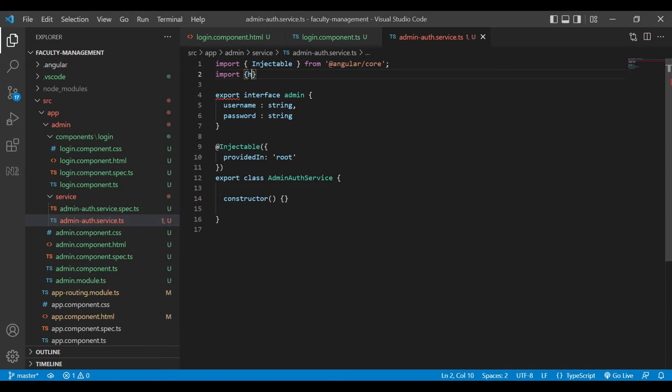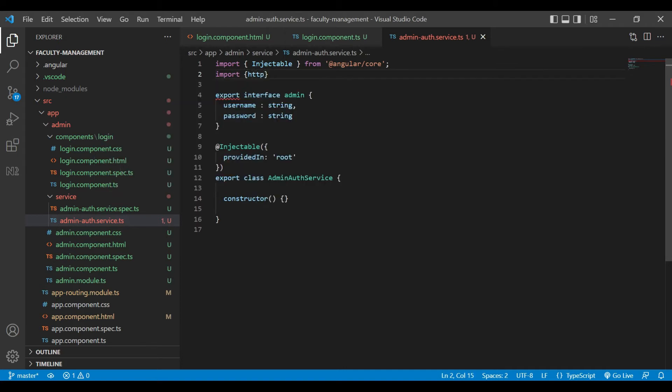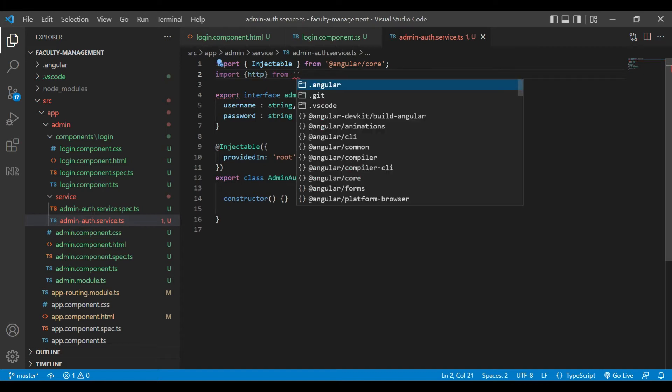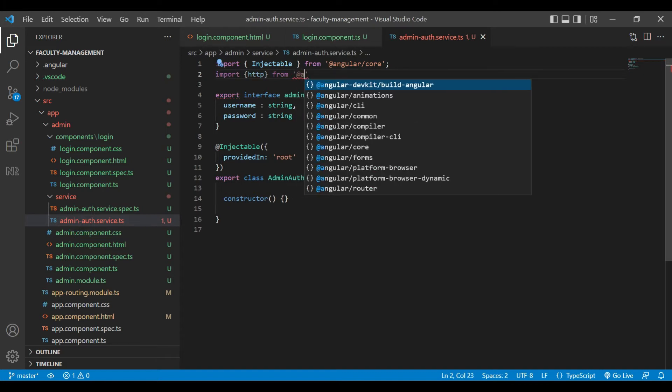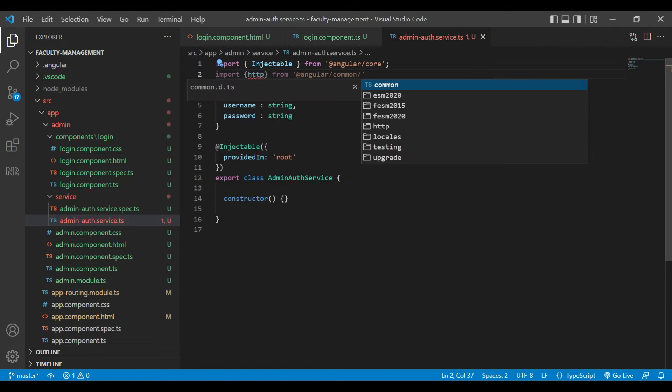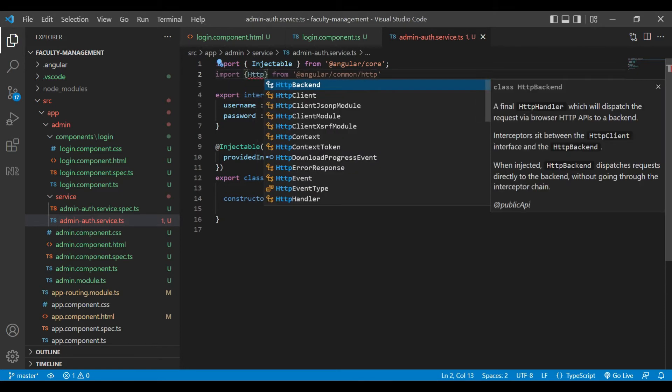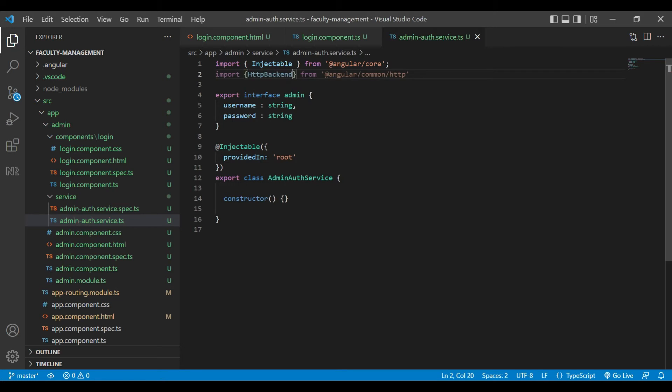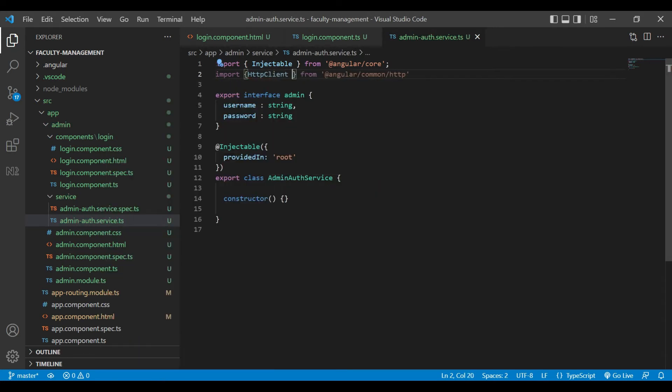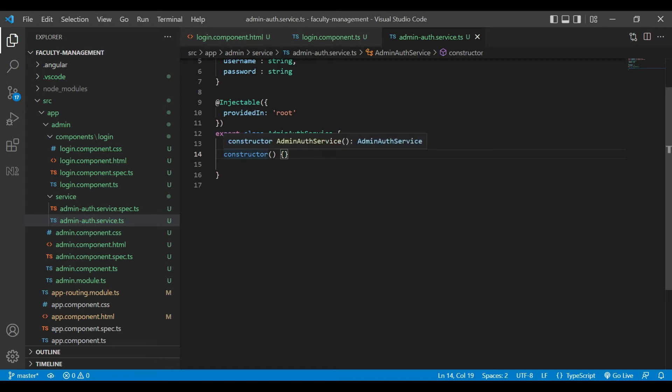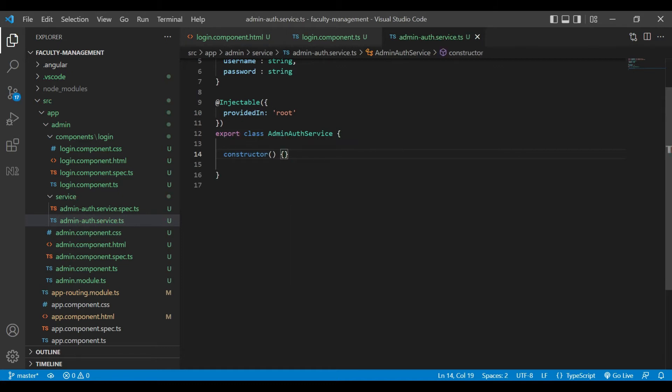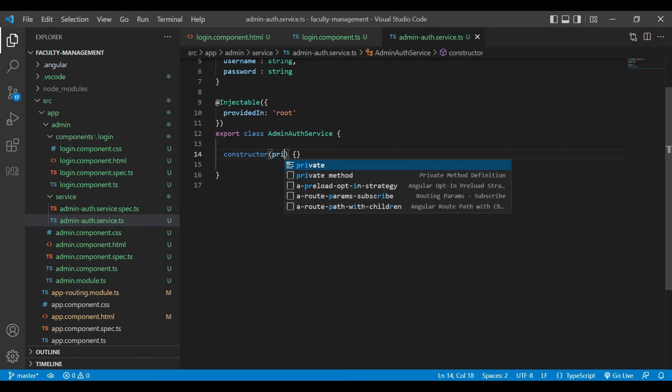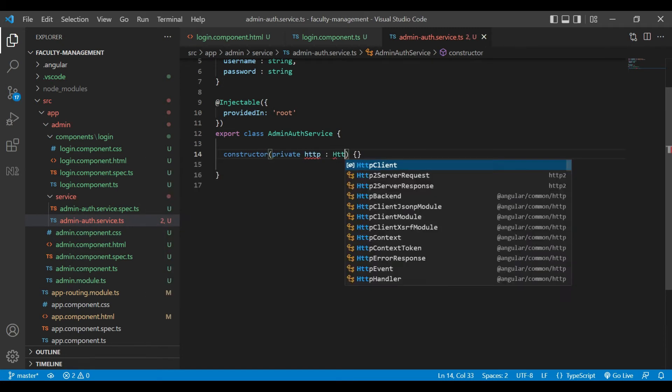Now inside our admin auth service, we will import the HTTP from Angular Common HTTP. It should be HTTP client. And now inside our constructor, we need to inject that: private HTTP, HTTP client.